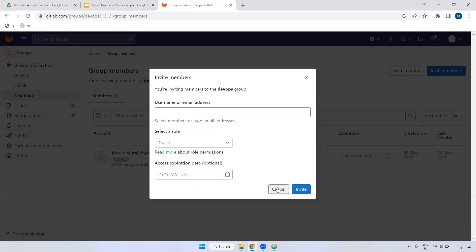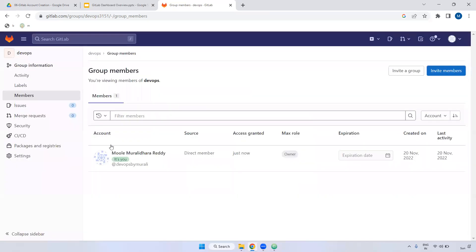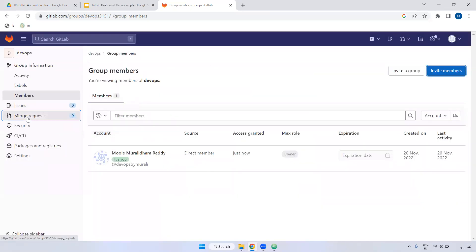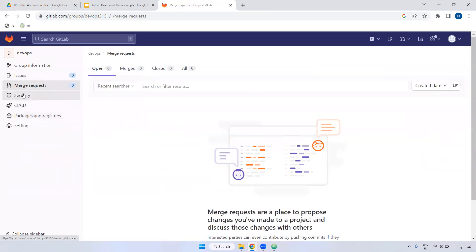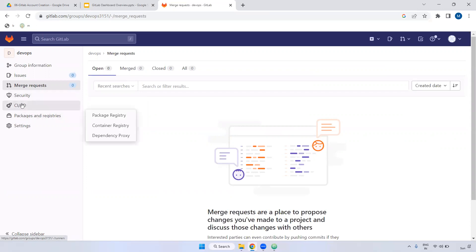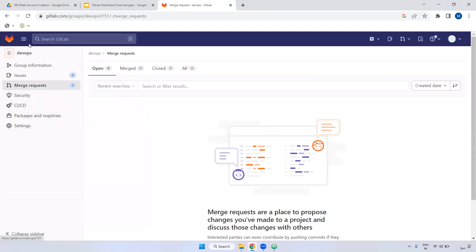If you have any merge request — merge request and pull request are the same, both referred to as PR — you raise a pull request and it will be merged to a particular branch. CI/CD will be covered under different topics in detail later.